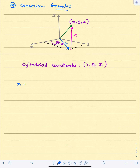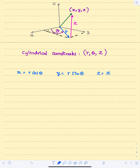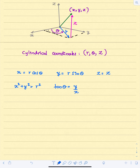The conversion formulas: x equals r cosine theta, y equals r sine theta — these two are very similar to the polar coordinate system — and z equals z. Because of this, we have x squared plus y squared equals r squared, tan theta equals y over x, and z equals z.